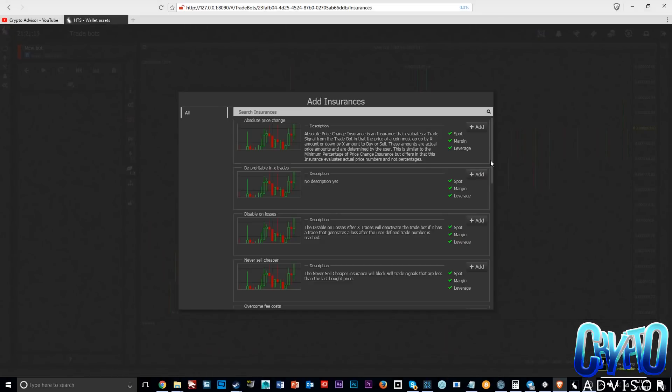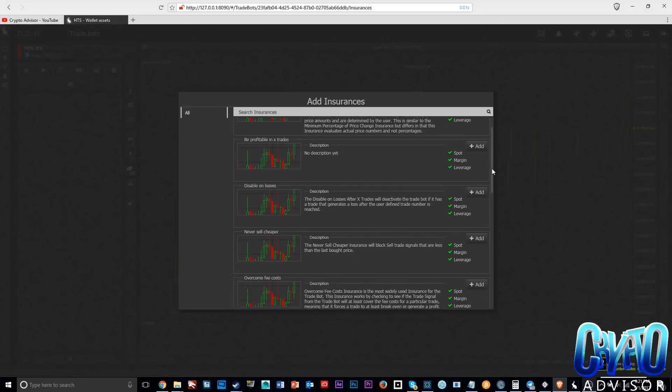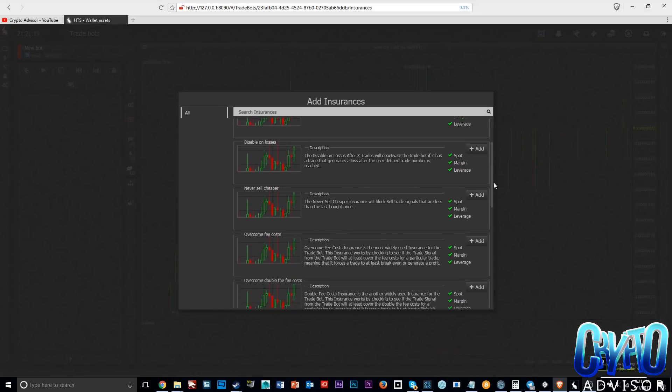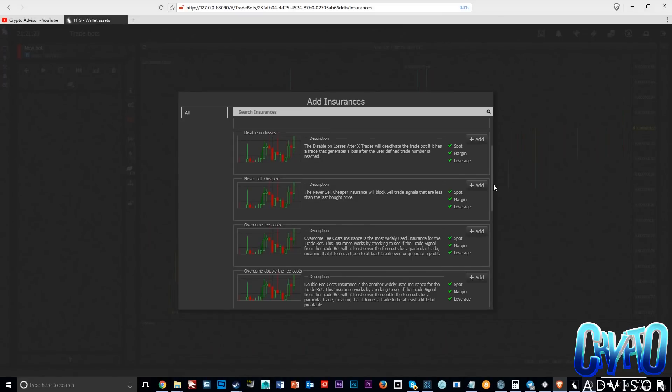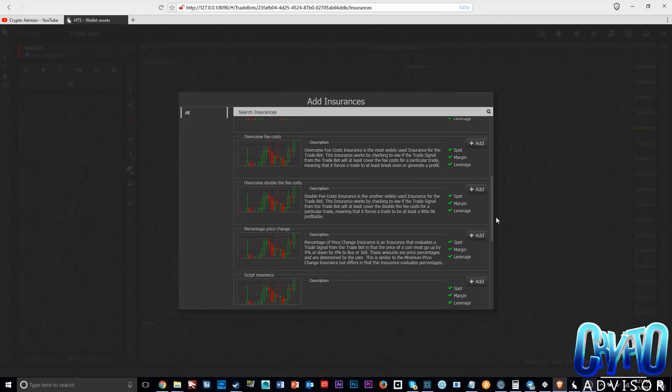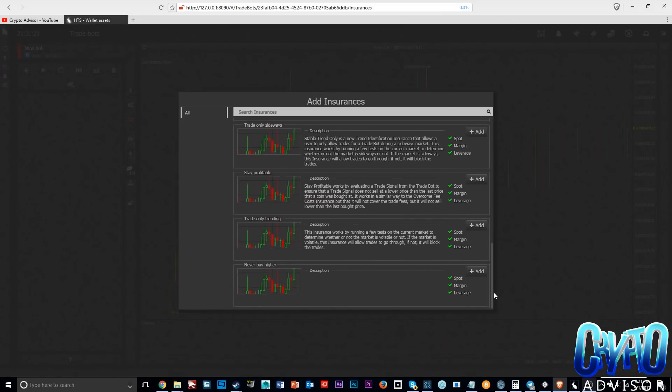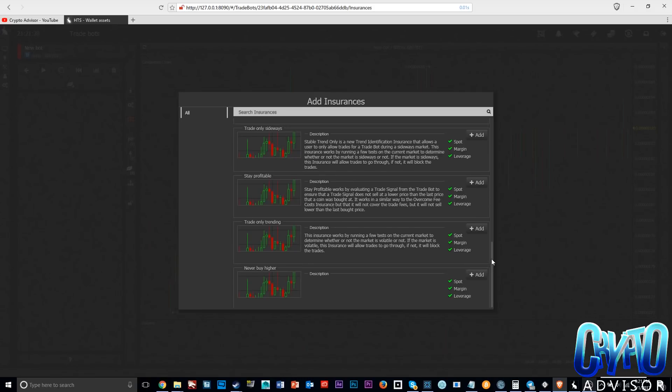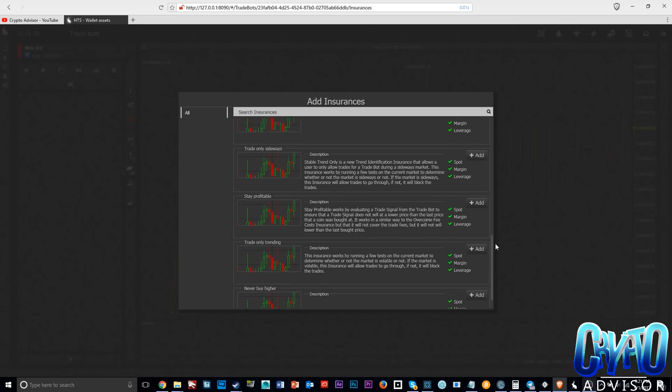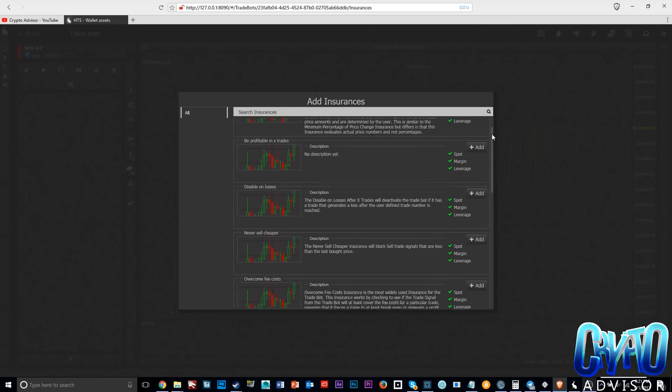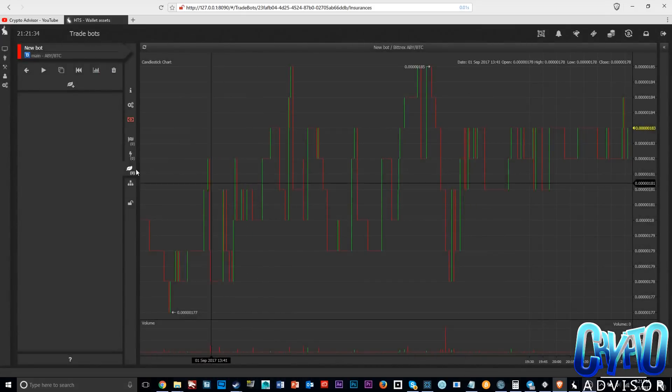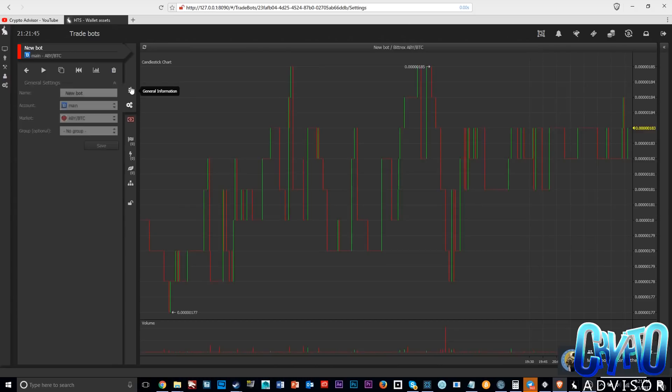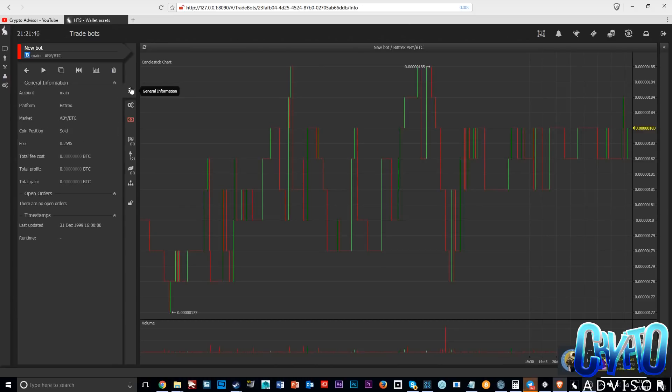Then insurances here. We have some insurances. These are things like maybe the bot will only sell if you've made two times the fee price for the exchange. So if the fee is 0.25%, it will only sell if the bot has made at least 0.5% on that trade. That's something interesting. Here you see the schematic of the bot where you can see what it goes through before it makes the trades for the bot.